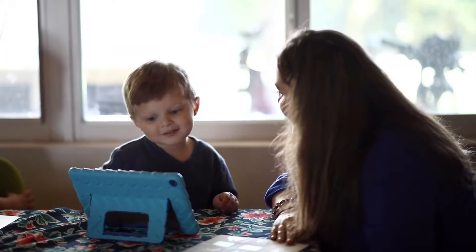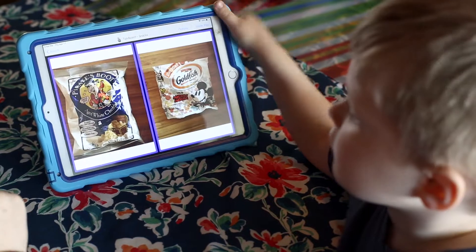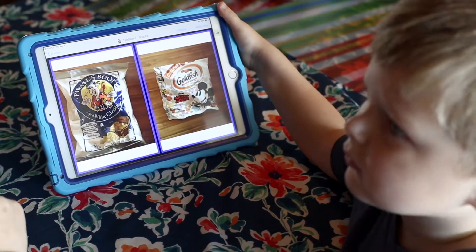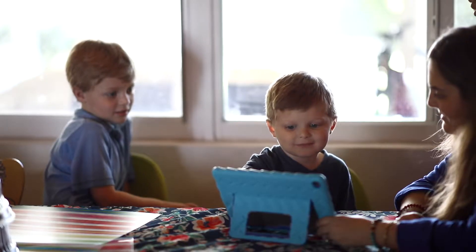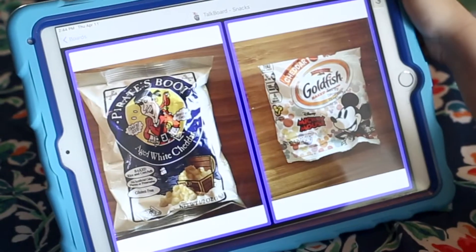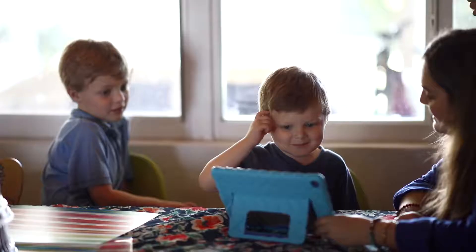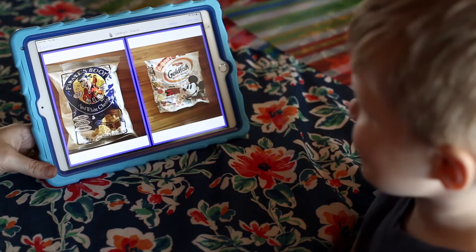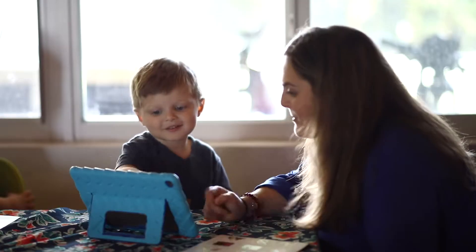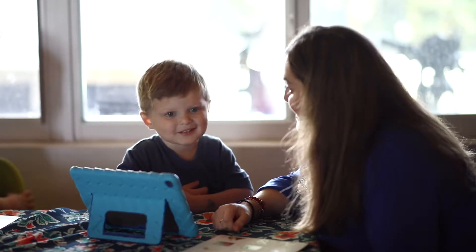Dylan uses a simple two-option communication board. To teach Dylan how to use his communication board to comment, Dylan's mom gives him several snack options. Then she lets Dylan pick his response, offering some wait time so Dylan can process and think about the communication interaction he just witnessed and ultimately choose his intentional response.